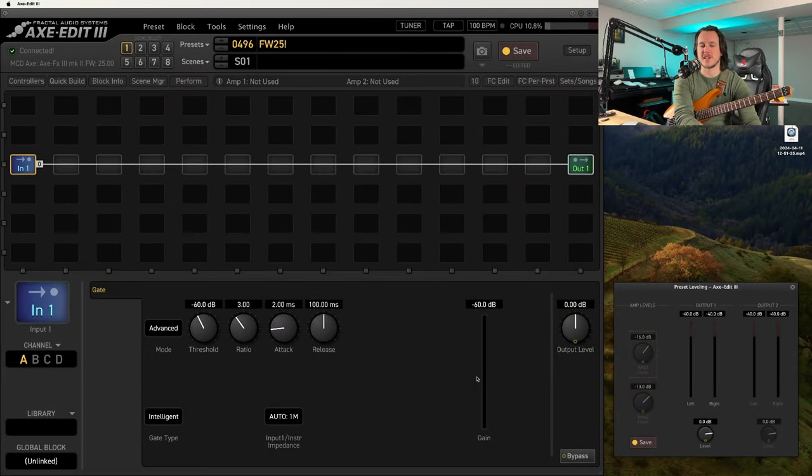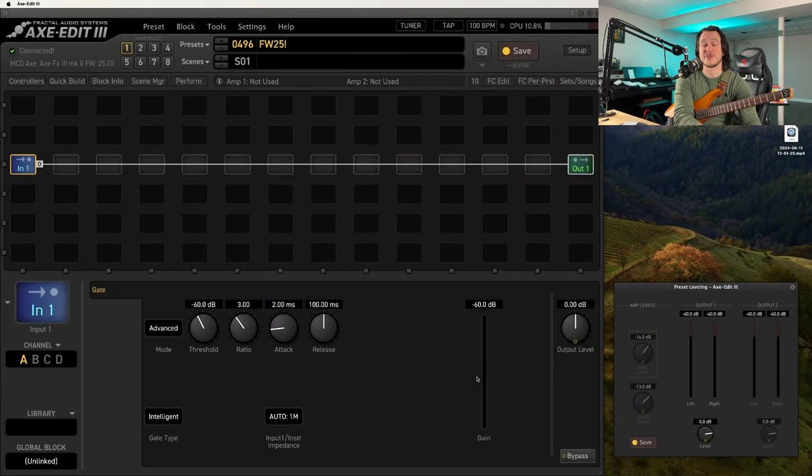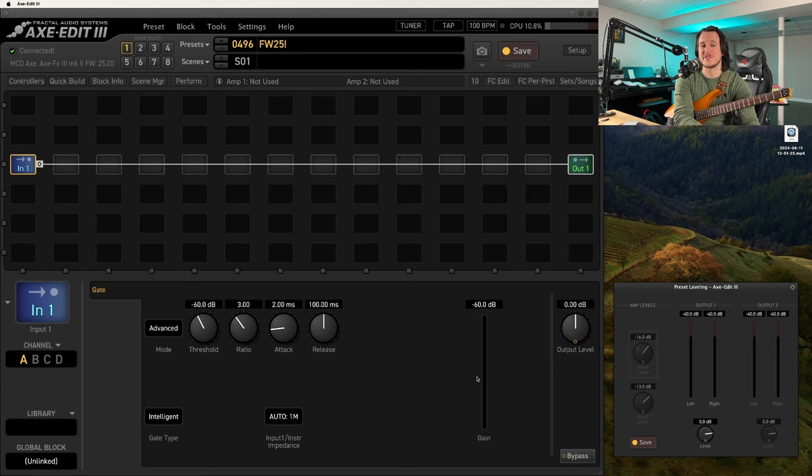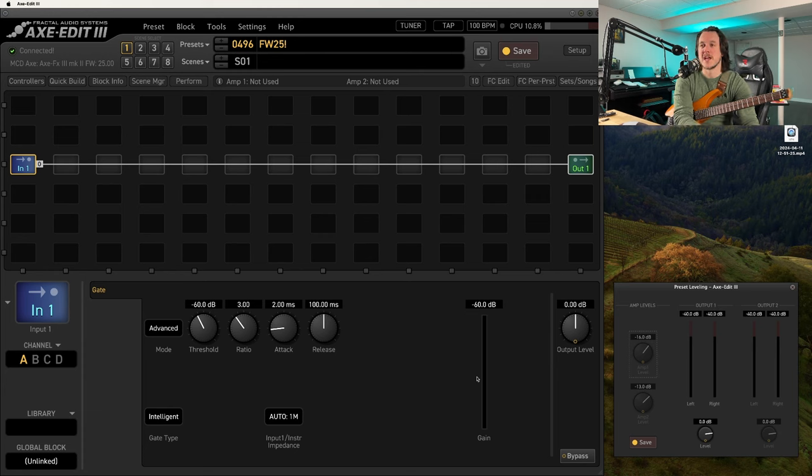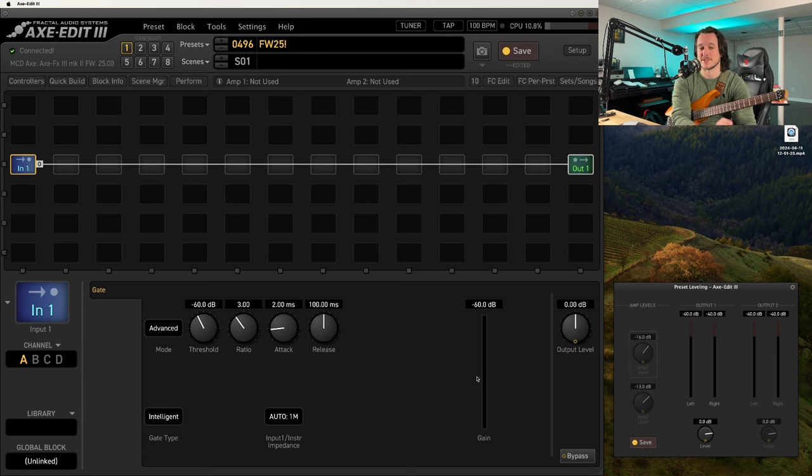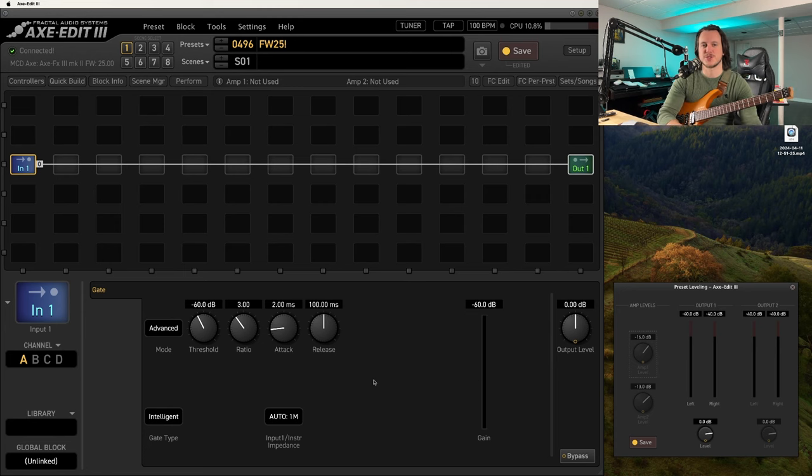What's up everyone? My name is Matthew Dale. I'm here to help you play better, sound great, and understand more. Firmware 25 just released for the Axe FX3, and I wanted to spend a little bit of time talking about some of my favorite features in this great firmware update.